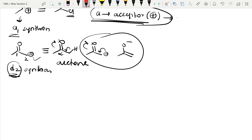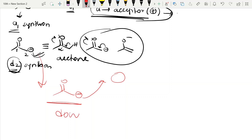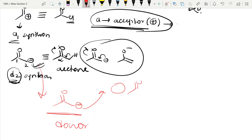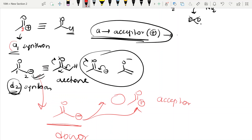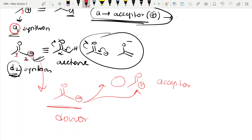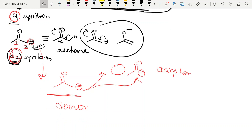This electron-rich synthon at position 2 relative to the carbonyl is called a D2 synthon — 'D' stands for donor (electron-rich, can donate electrons). 'A' means acceptor (electron-deficient) and 'D' means donor (electron-rich). The number indicates the position: A1 means electron-deficient at carbon 1, D2 means electron-rich at carbon 2.